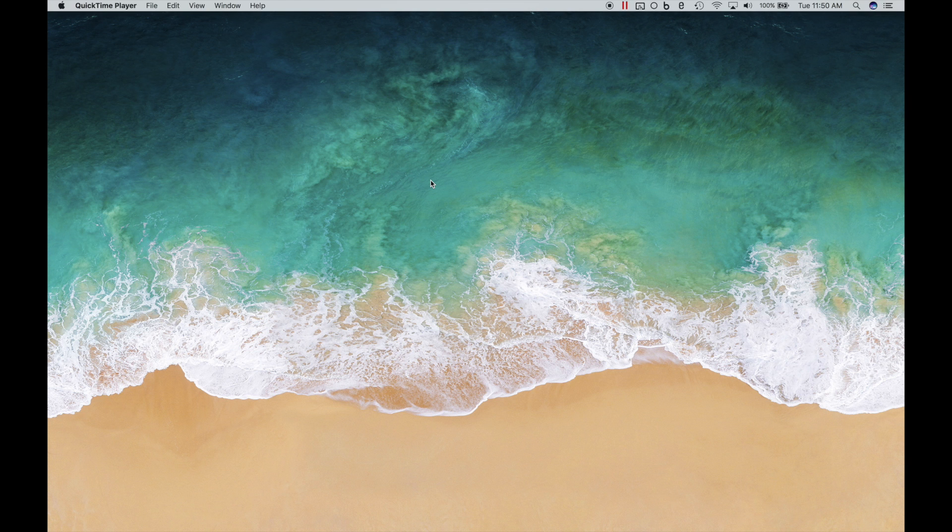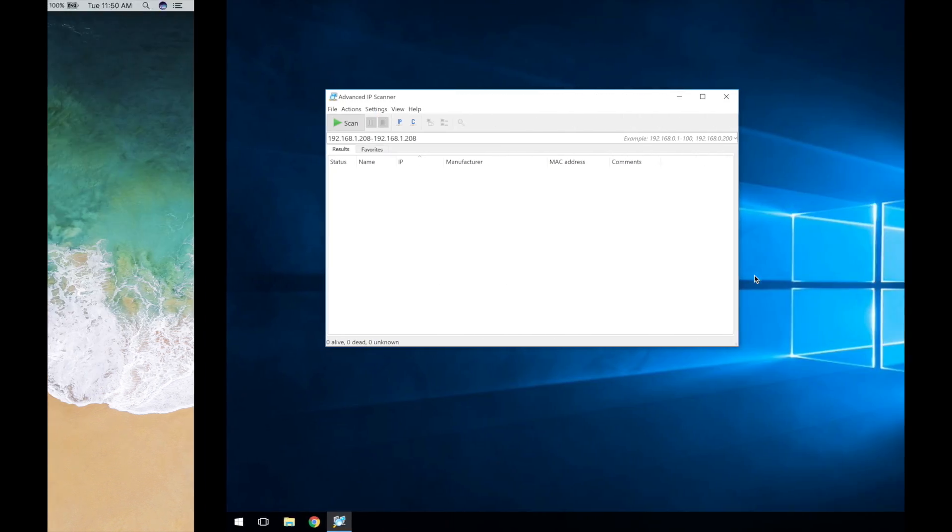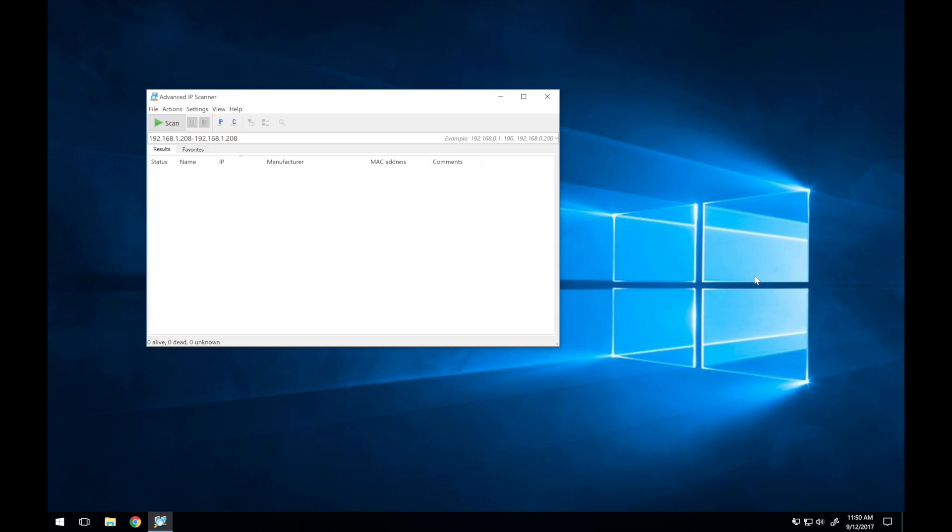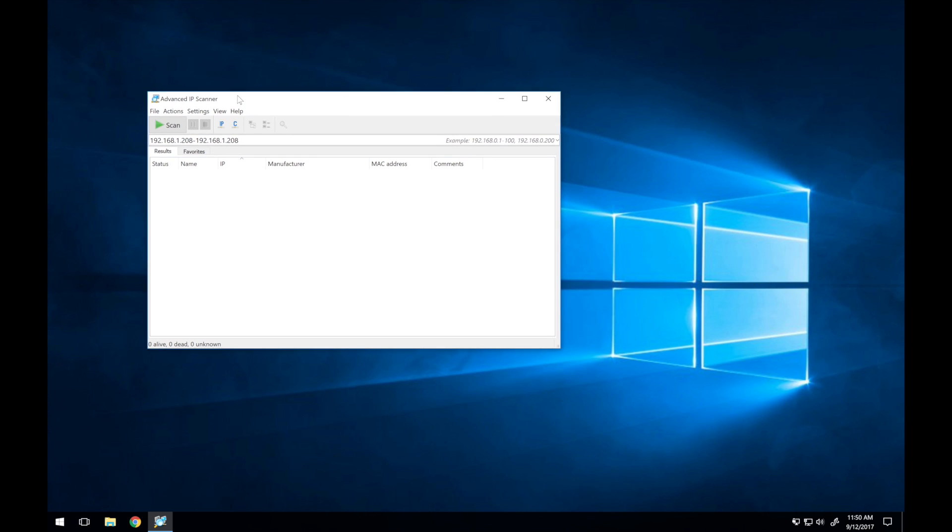Like all Antminers, the S9 has a built-in web interface used for configuration and status reporting. To reach the web interface, you must first identify the IP address that was assigned to the S9 by your router.